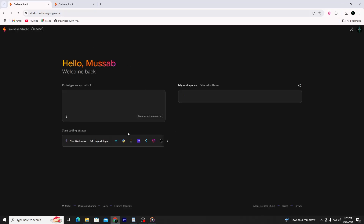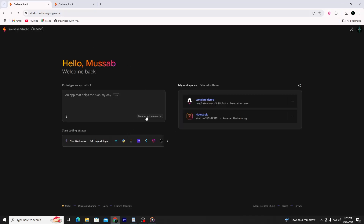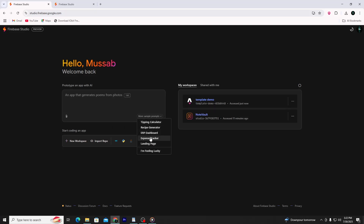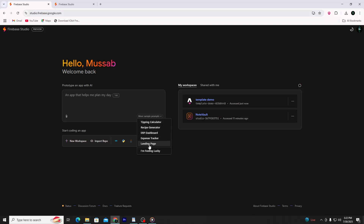But there's one more helpful feature if you're using prompts, and that's the prompt template examples. You'll find these right when you select the prompt-based path, not in the Templates section. These are pre-written prompt suggestions that help you generate an app without having to come up with your own idea. For example,